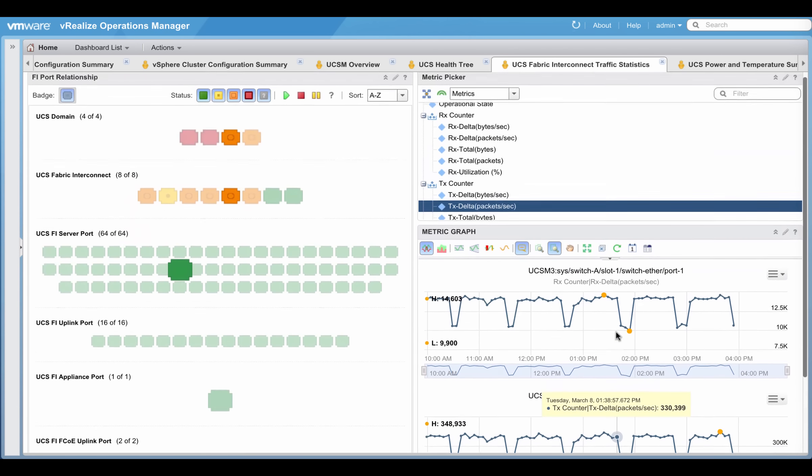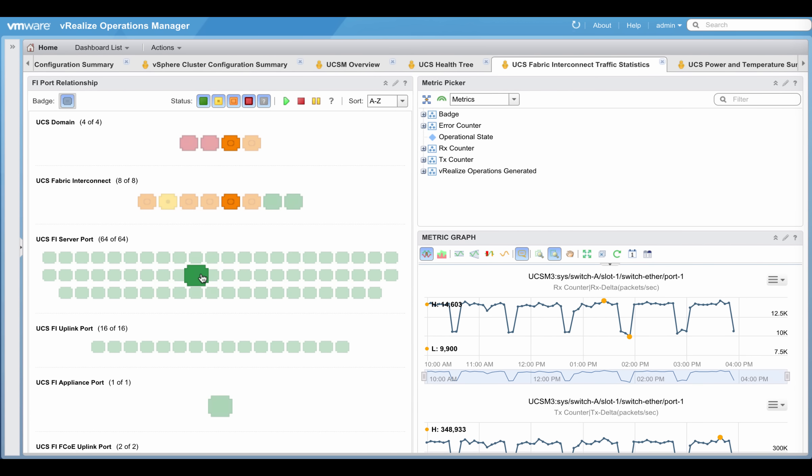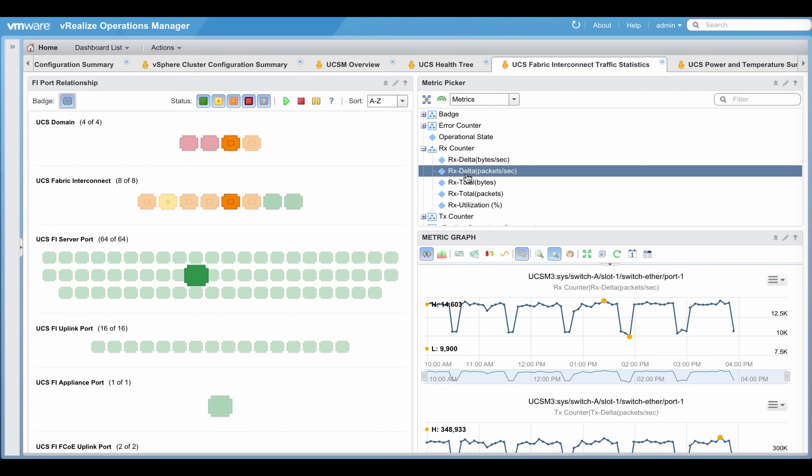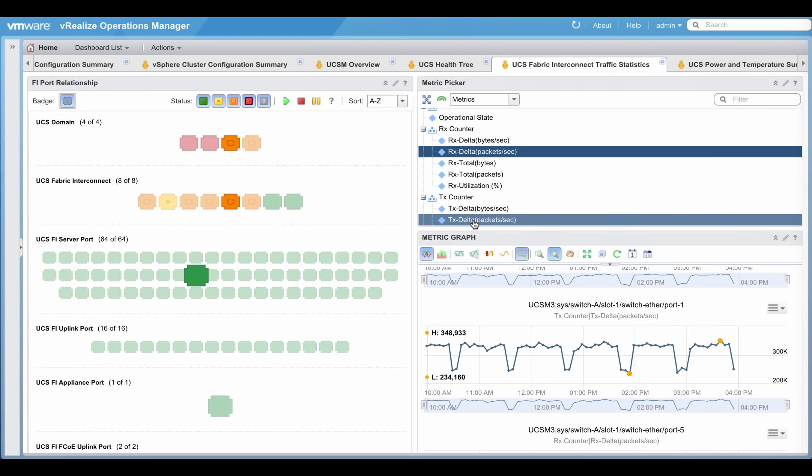Once a graph is generated for a particular server port, it can then be pinned and compared against metrics from another server port in the same or different FI.